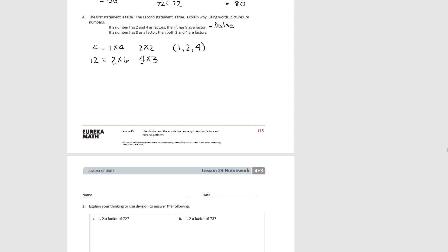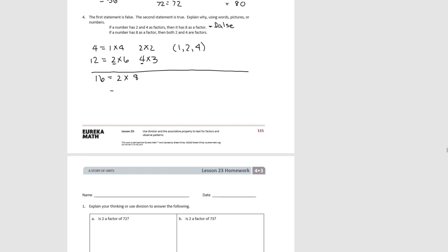On the other hand, if 8 is a factor, then both 2 and 4 are factors. Let's take a number that has 8 as a factor — 16 equals 2 times 8. Using the associative property, we can change 8 into 2 times 4. If we multiply, we get back to 16. So both 2 and 4 are factors whenever 8 is a factor.